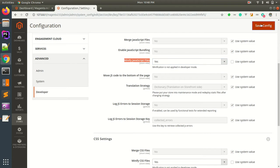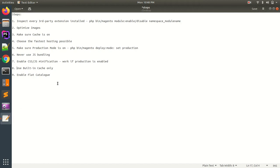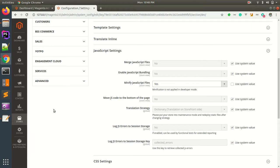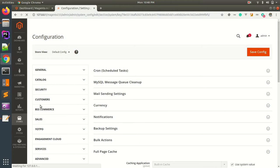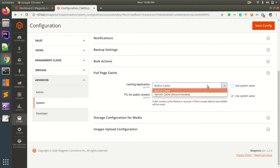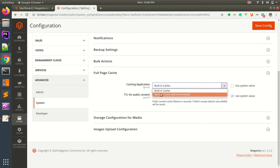The eighth step is to use the built-in cache. Go to System configuration, click on the Advanced tab, then click on System, and you will find the Full Page Cache option. Inside Full Page Cache there are two options: Built-in Cache and Varnish Cache. It is always recommended to use the built-in cache provided by the Magento application. Varnish Cache is a third-party application that requires separate maintenance and a separate service, so it is better to go with the built-in cache system provided by Magento.